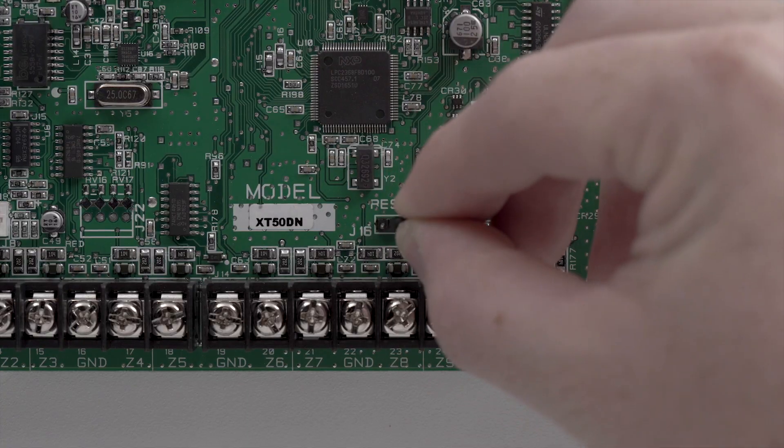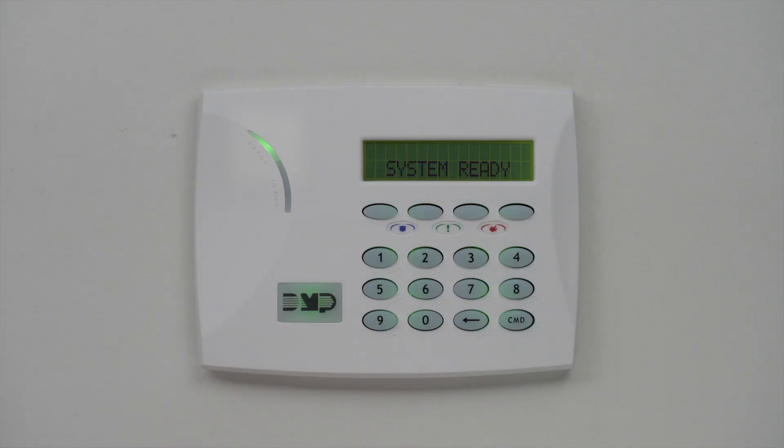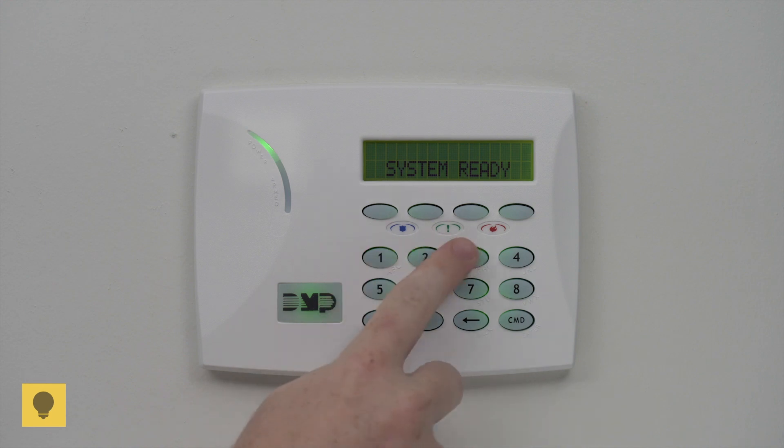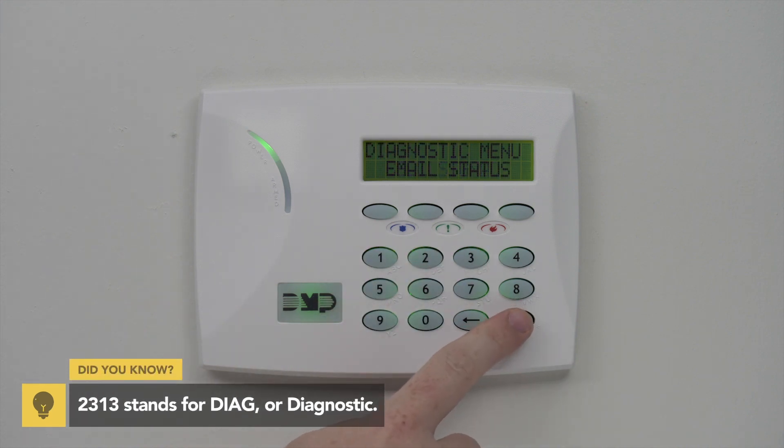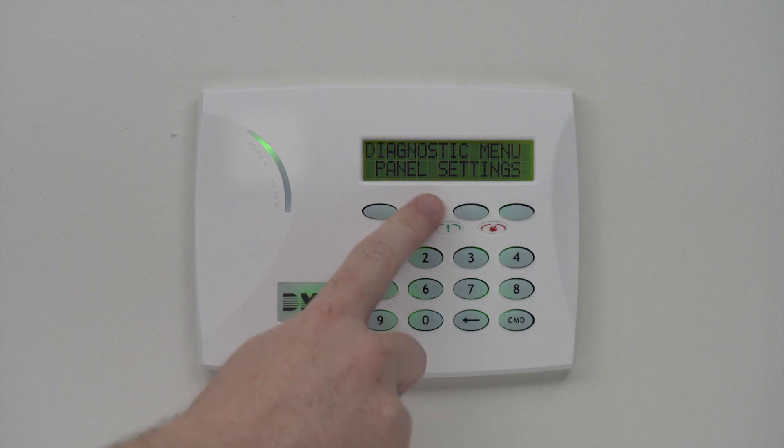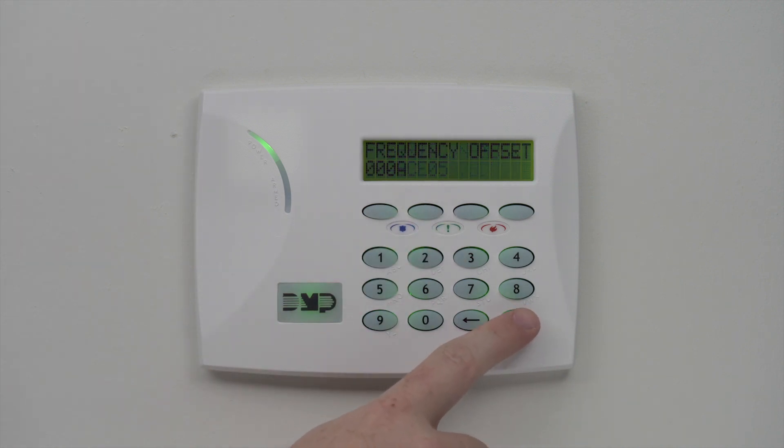Finally, remove the jumper from the reset header. To verify the update, enter 2313 at the keypad. Press command until panel settings displays, then press a top row select area. Then press command until firmware version displays.